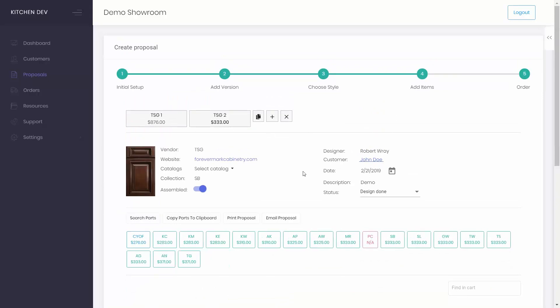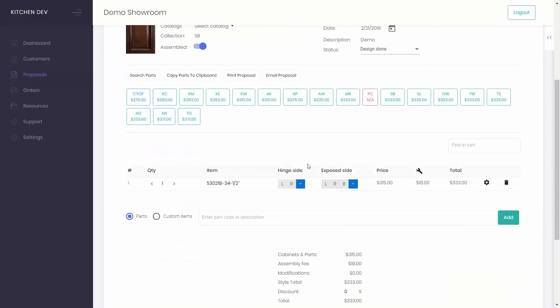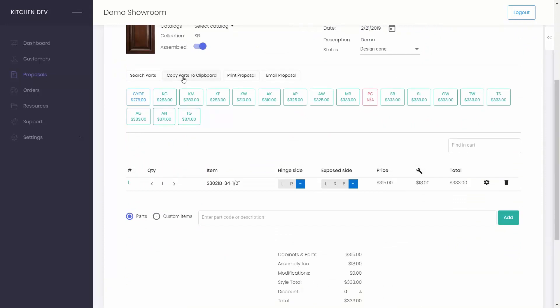You can send the proposal as an email to the customer, print a proposal, copy parts to the clipboard to paste them into QuickBooks, and search for specific parts which opens up the full catalog.